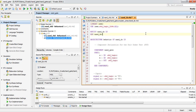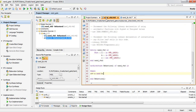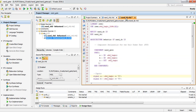We have inserted the test bench here. As discussed previously, we need first a library, then a default empty entity, then architecture and a component section. This component section calls the entity of the main module, which is 'nand_bhd'. We may need to rename this accordingly.